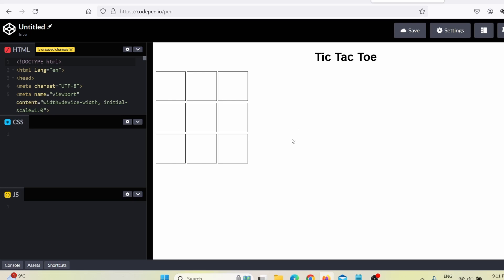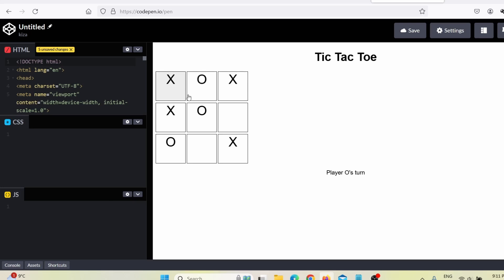Tic-tac-toe — let's test it. I click here, here, here, and here. As you can see, it actually works. But you can further edit this. It's a simple looking game right now — I can improve it, change the background, add a clear winner button, and also add a restart button.